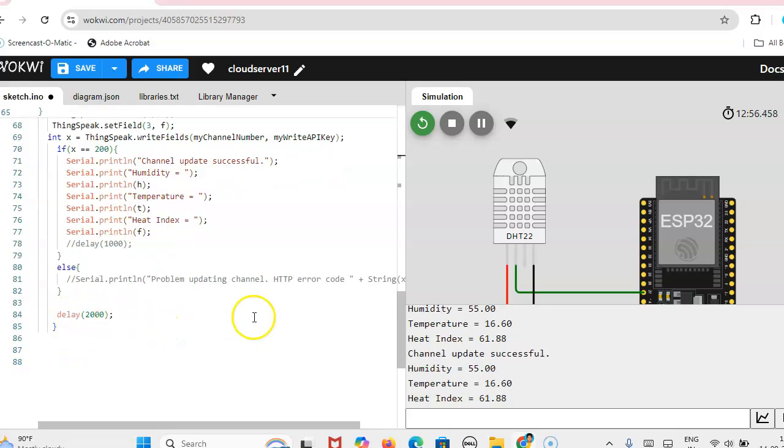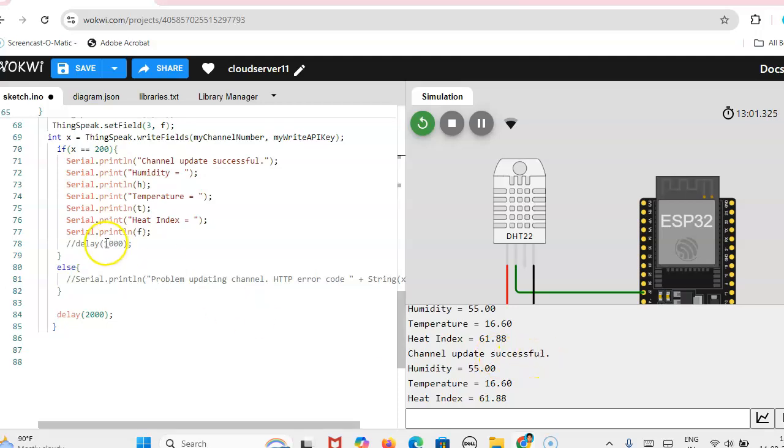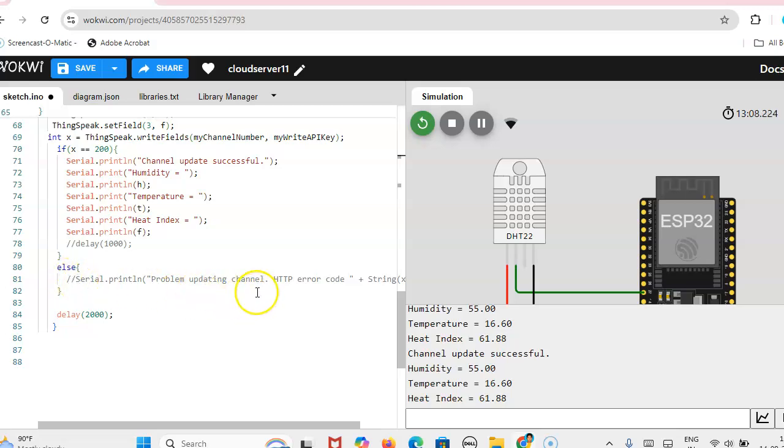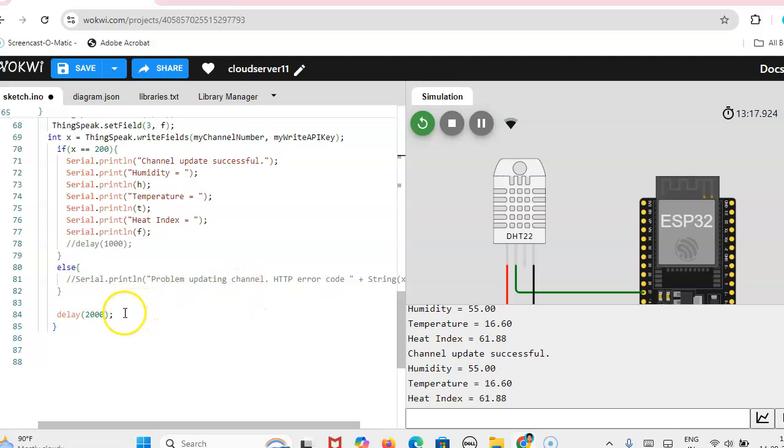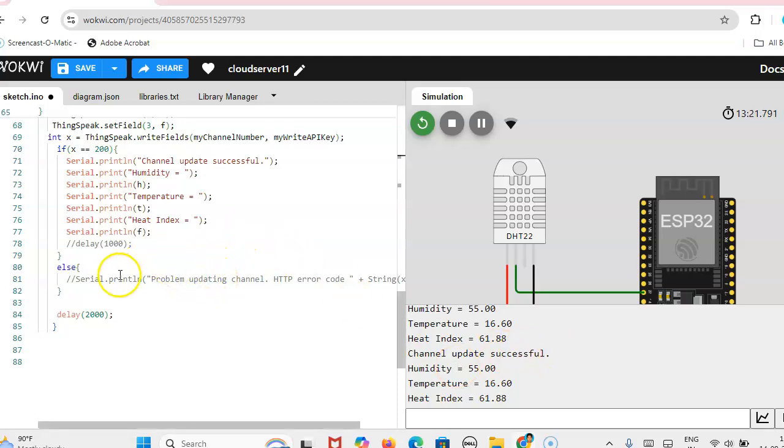So once you have written that code, then here we can run it. So channel update successful. Actually in the code available in the Arduino IDE, serial.print problem updating channel error will come. So I have left this line and then I have given the delay of 2000. So now channel update successfully. If you don't want this one, because what is the delay you are using, according to that the channel will be updated.